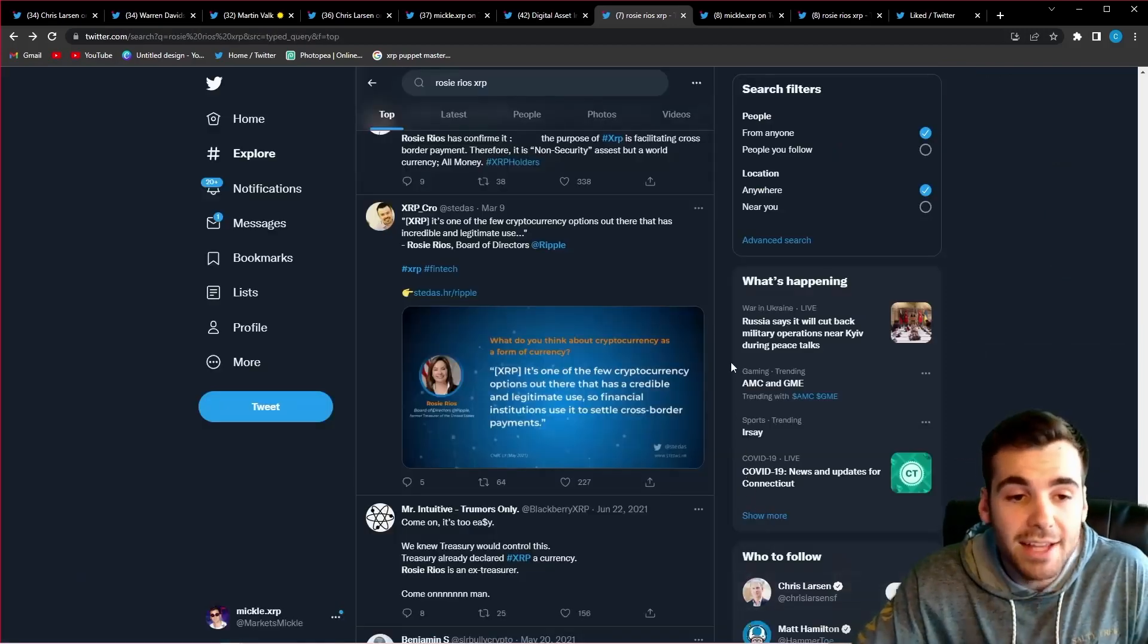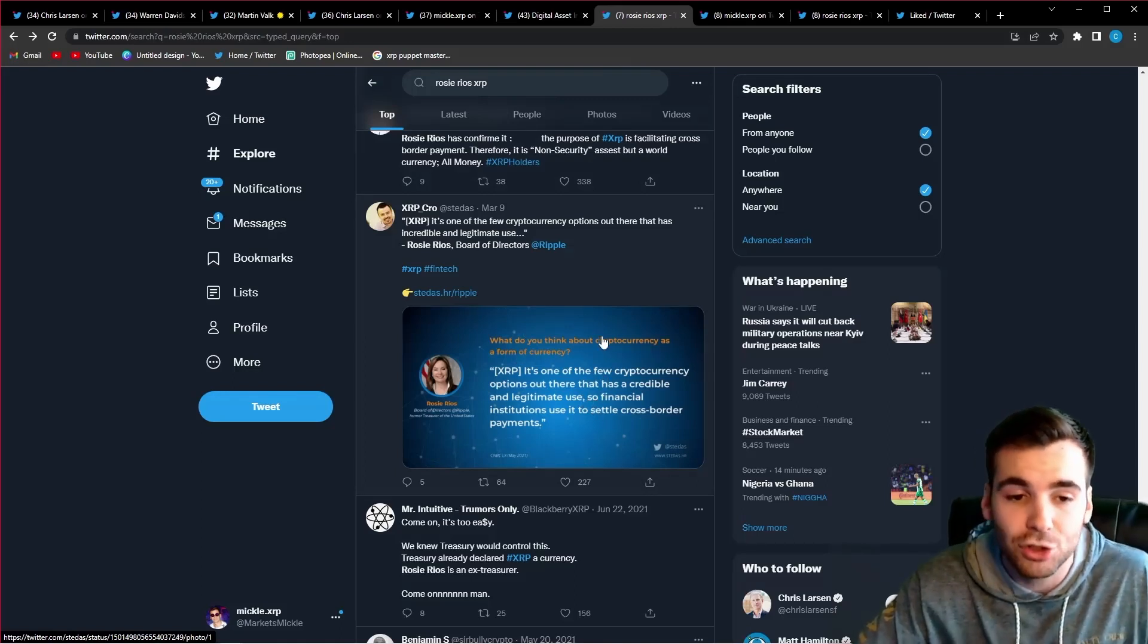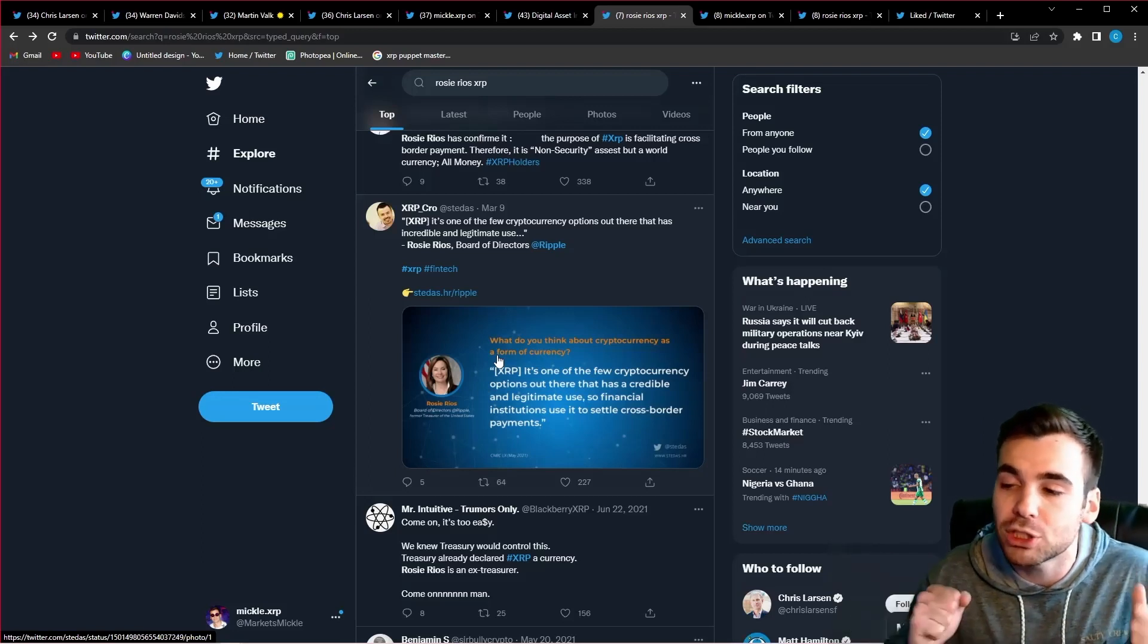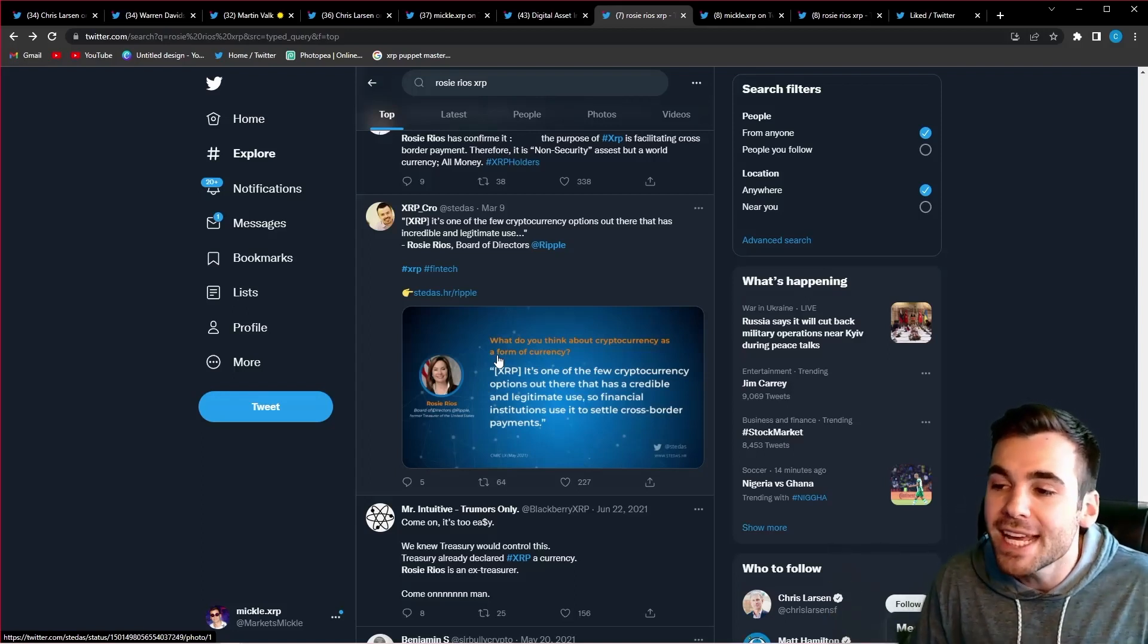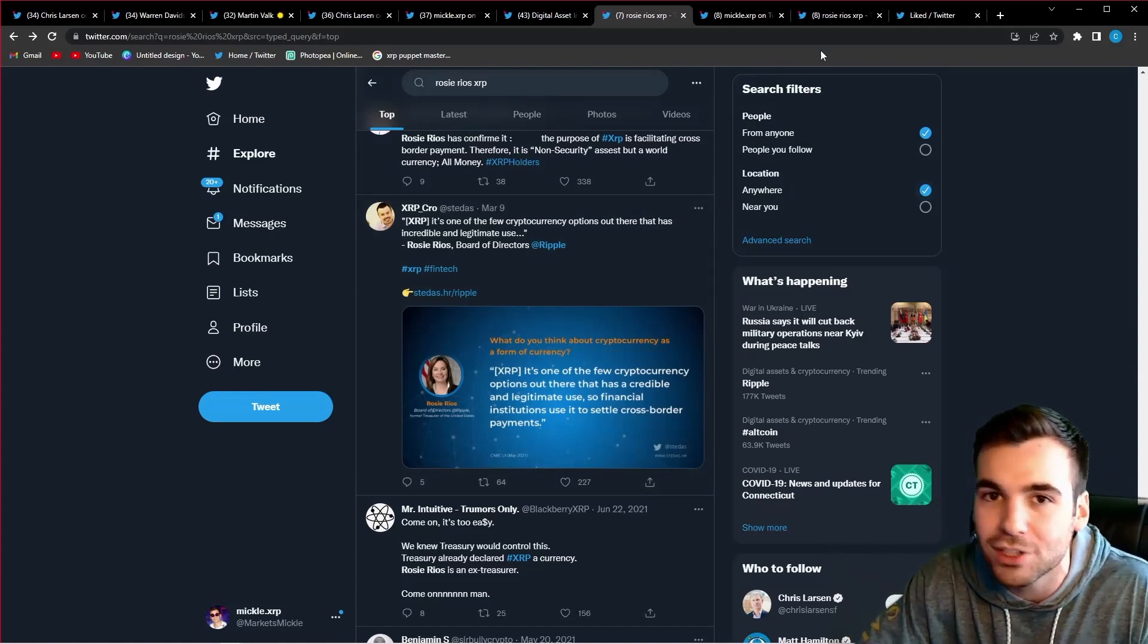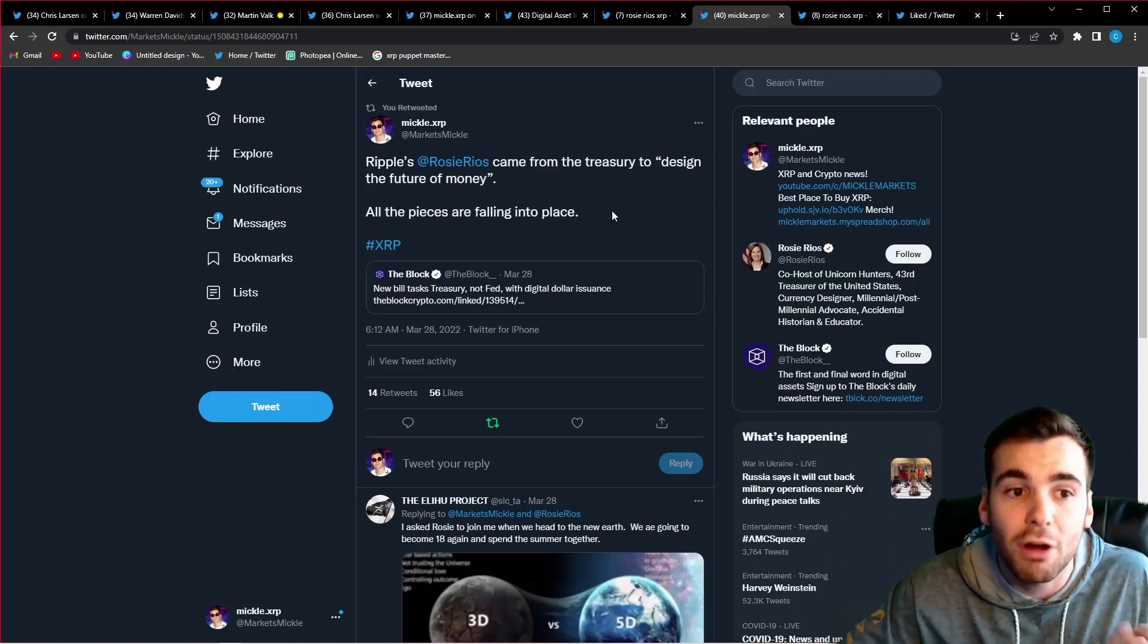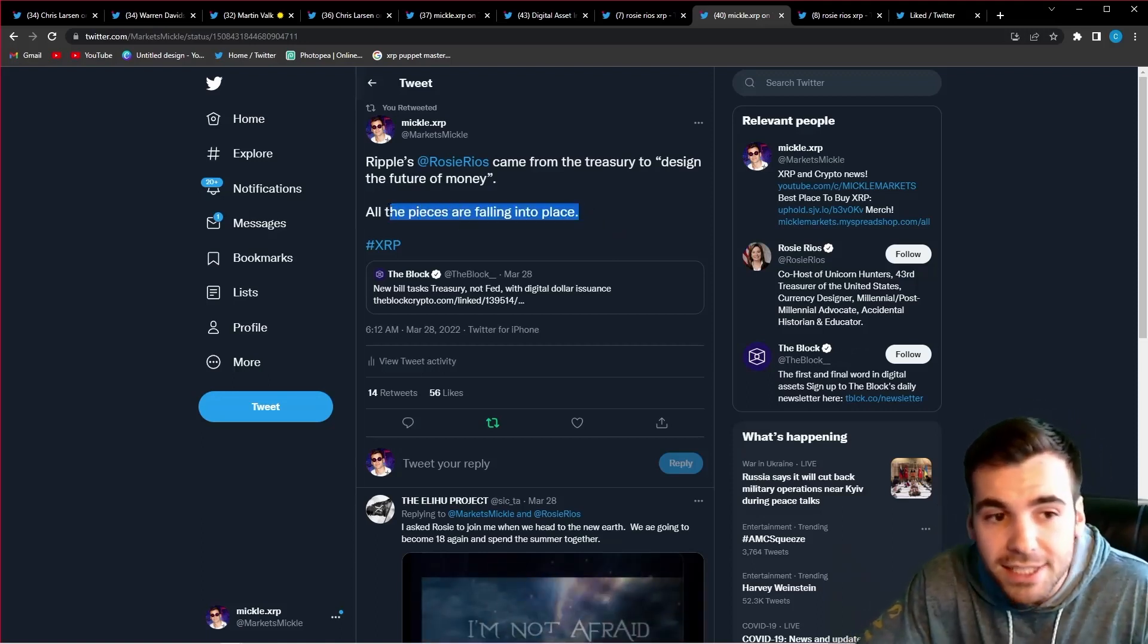Here's Rosie Rios. Her name is literally on almost every single dollar bill in circulation. And she says, XRP is one of the few cryptocurrency options out there that has a credible and legitimate use case so financial institutions can use it to settle cross-border payments. That is what plan B is calling a shitcoin. Something that the former treasurer of the United States who has her name on almost all the money in circulation saying it's one of the few credible cryptocurrencies. This is why they're so scared. They know XRP has such a legitimate shot to become the future of money. And this is what they wanted Bitcoin to be. I hold Bitcoin. I love Bitcoin. But Bitcoin is not going to create a new financial system. And that is what the Bitcoiners are so upset about and why they feel they need to attack XRP at every opportunity.